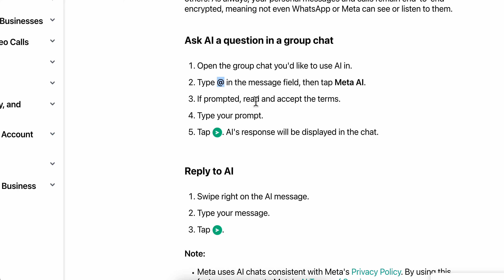If prompted, read and accept the terms, and then type your prompt. Then simply tap the send button and, as you can see, AI's response will be displayed in the chat.